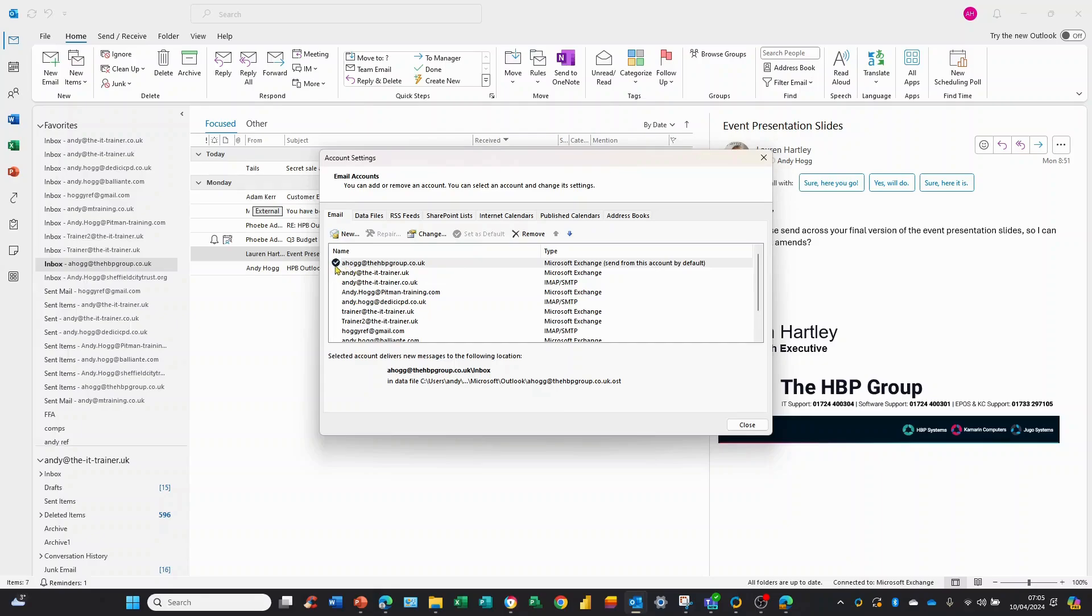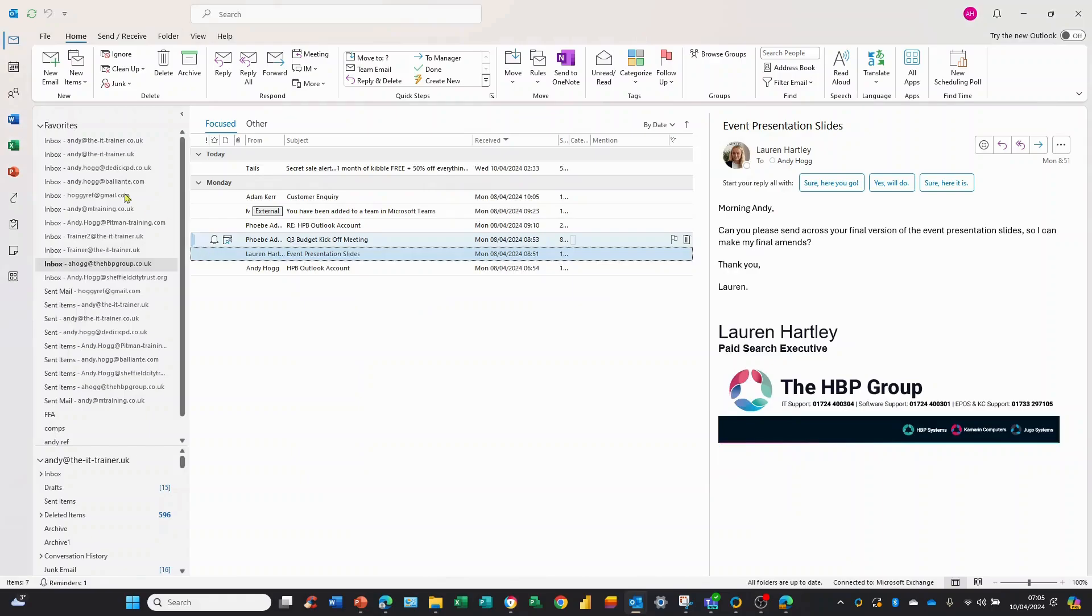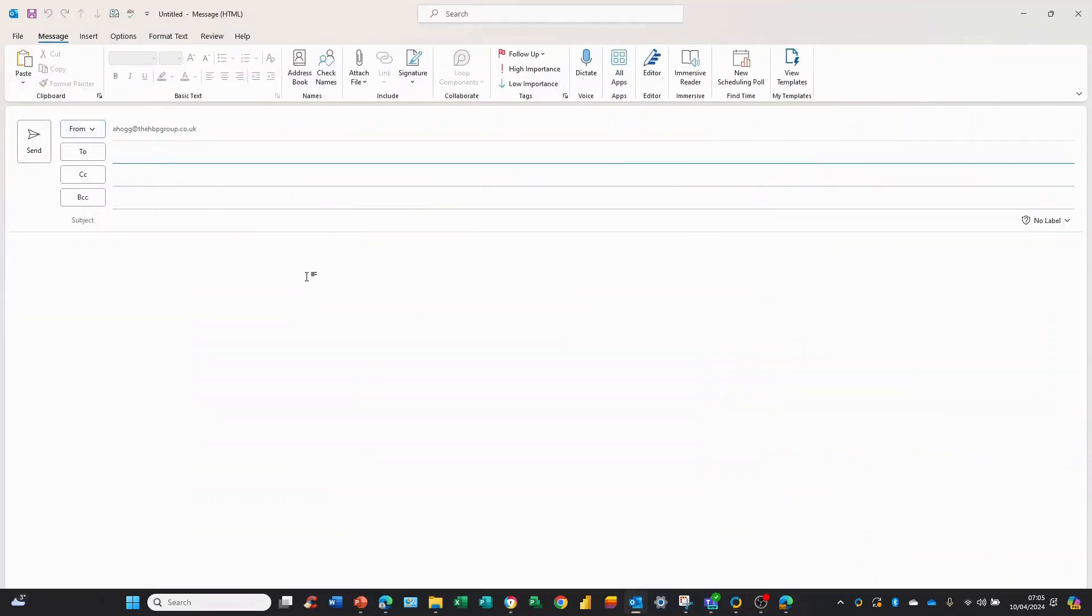So now if I click Close, which I'm going to do here, and I just send a new email, you can see the email actually comes from the HPP Group. It's as straightforward as that. Thanks for watching.